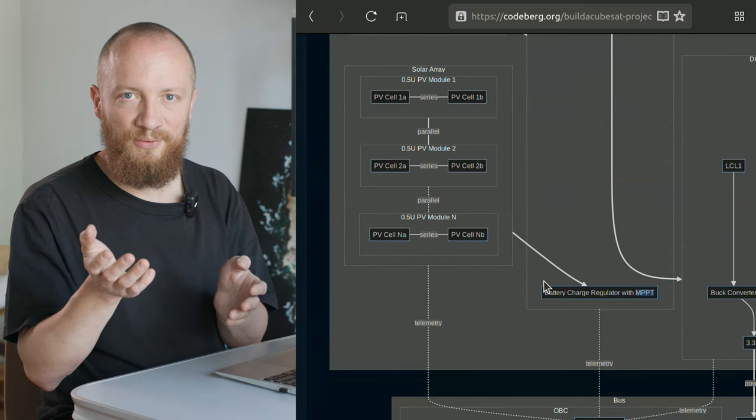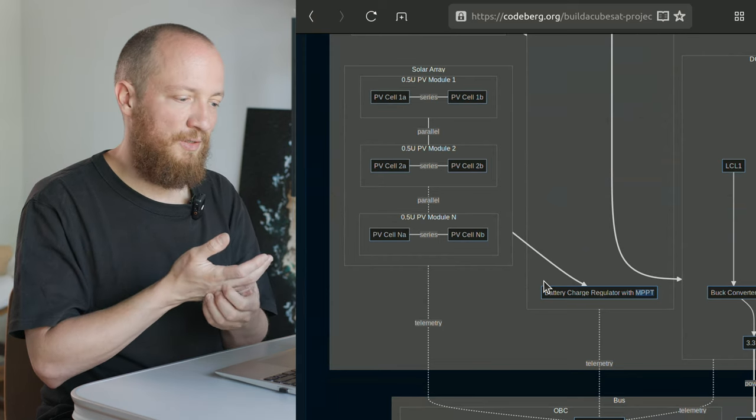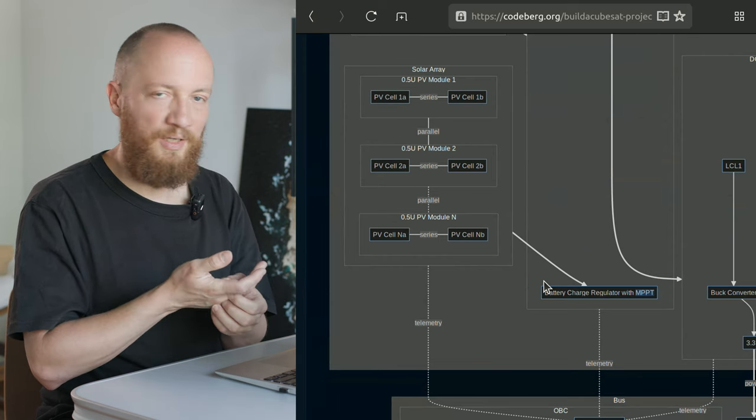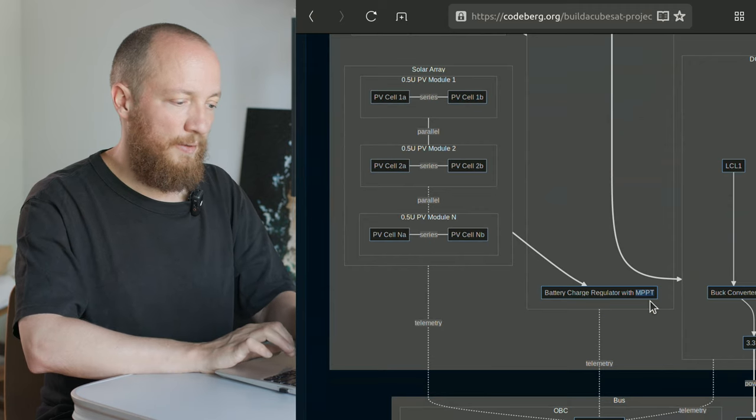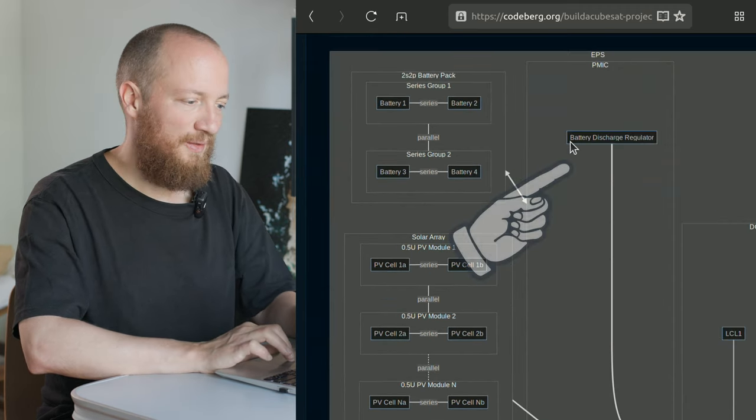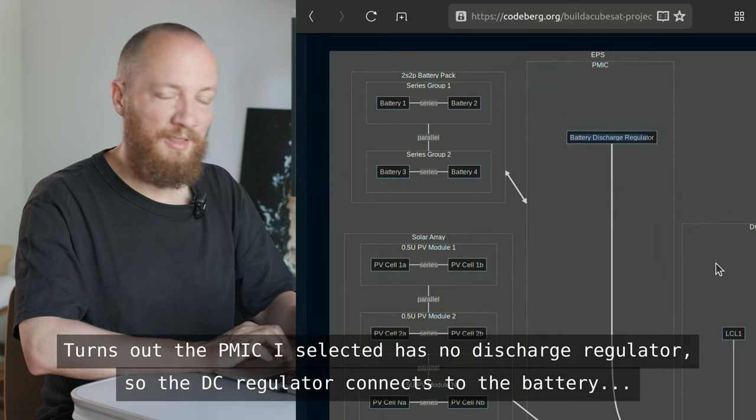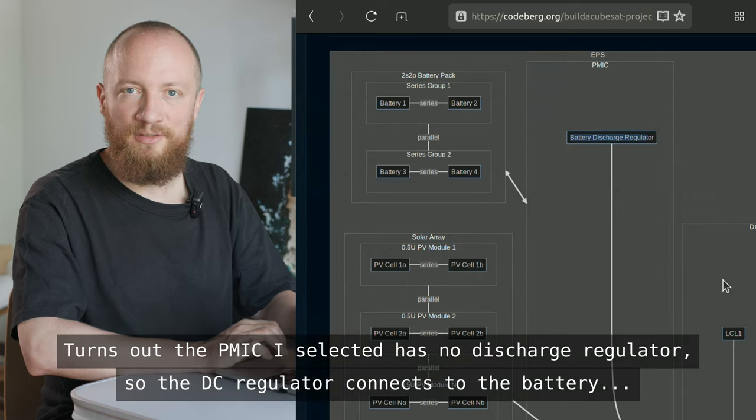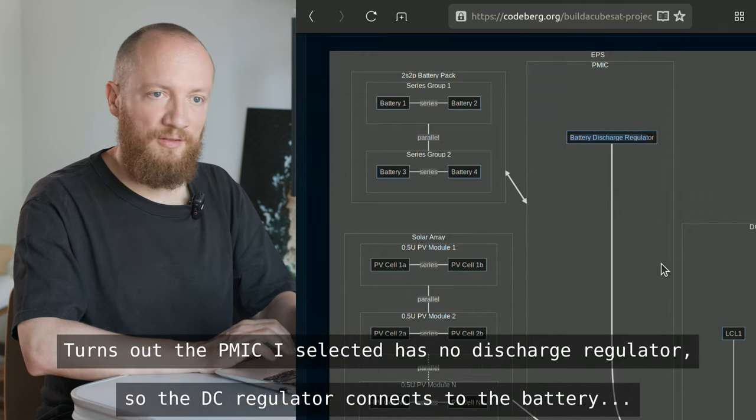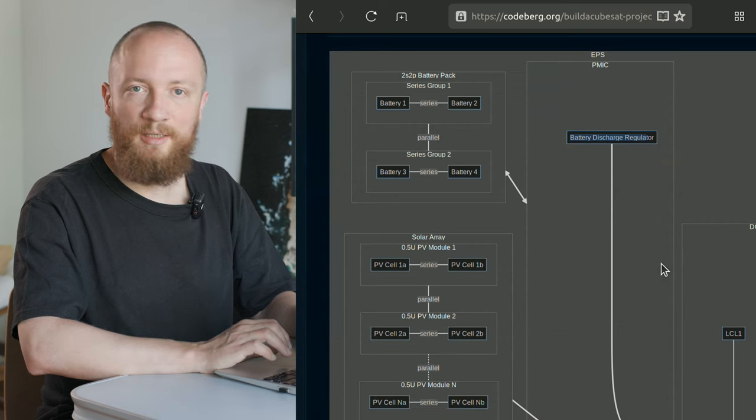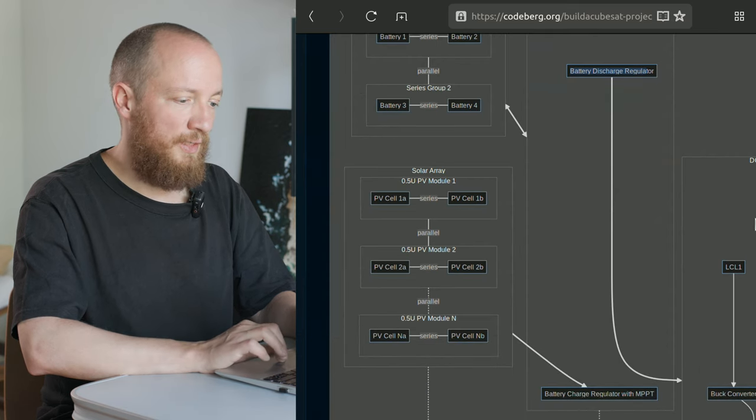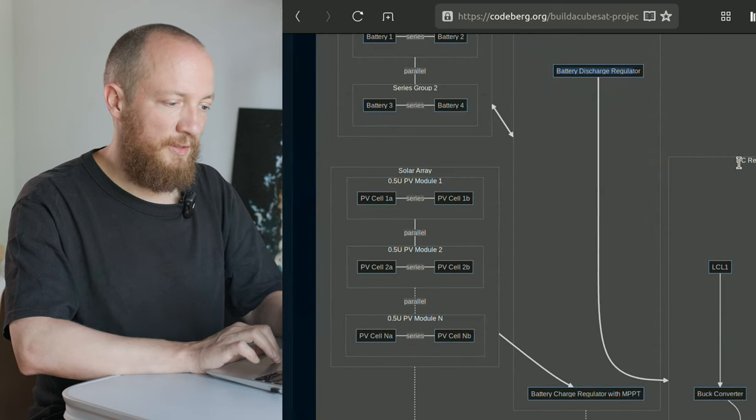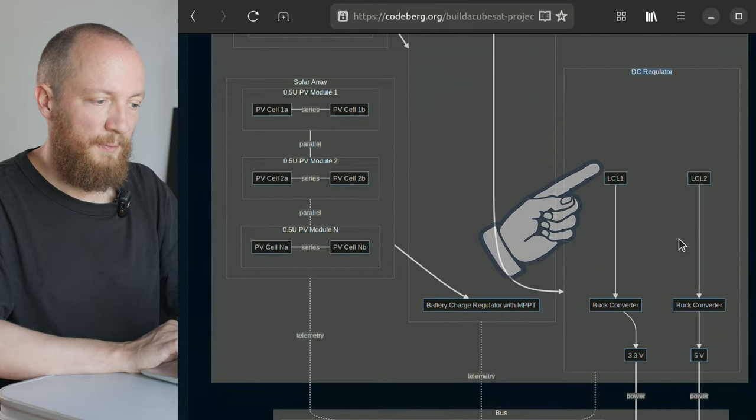I would refer you to the RG Set video here, because they have done a great job at explaining how MPPT works. The battery discharge regulator basically monitors battery health in terms of voltages, discharge current and temperature, and it is connected to the DC regulator, which we have here on the right.